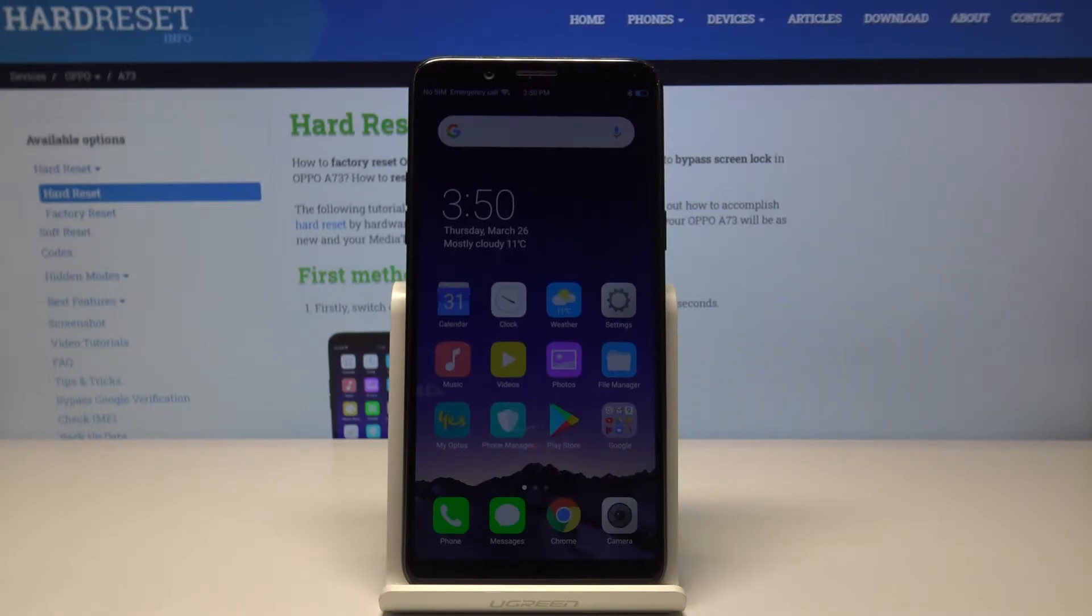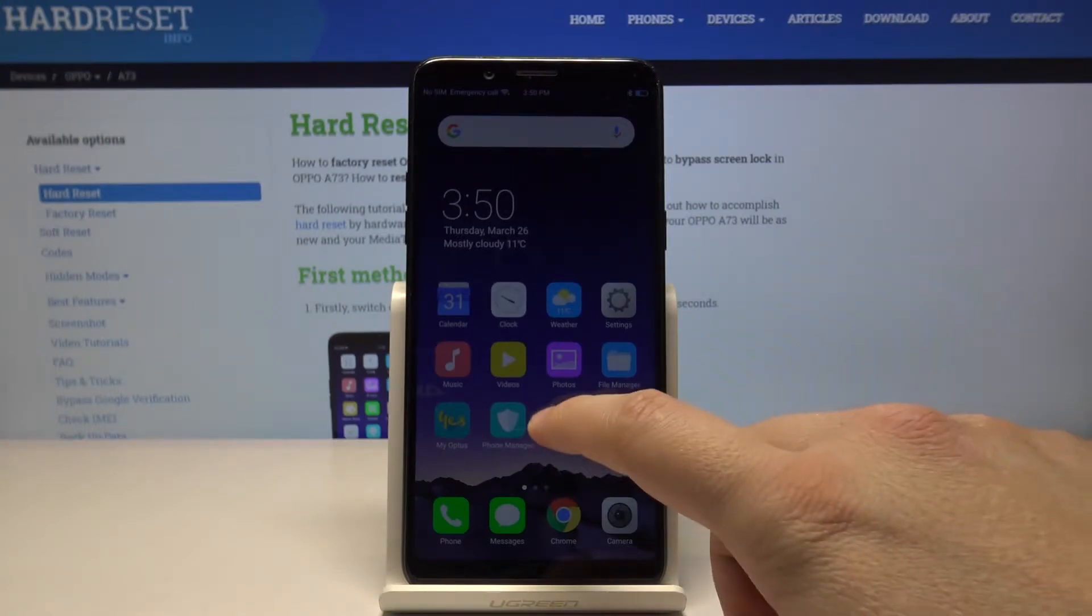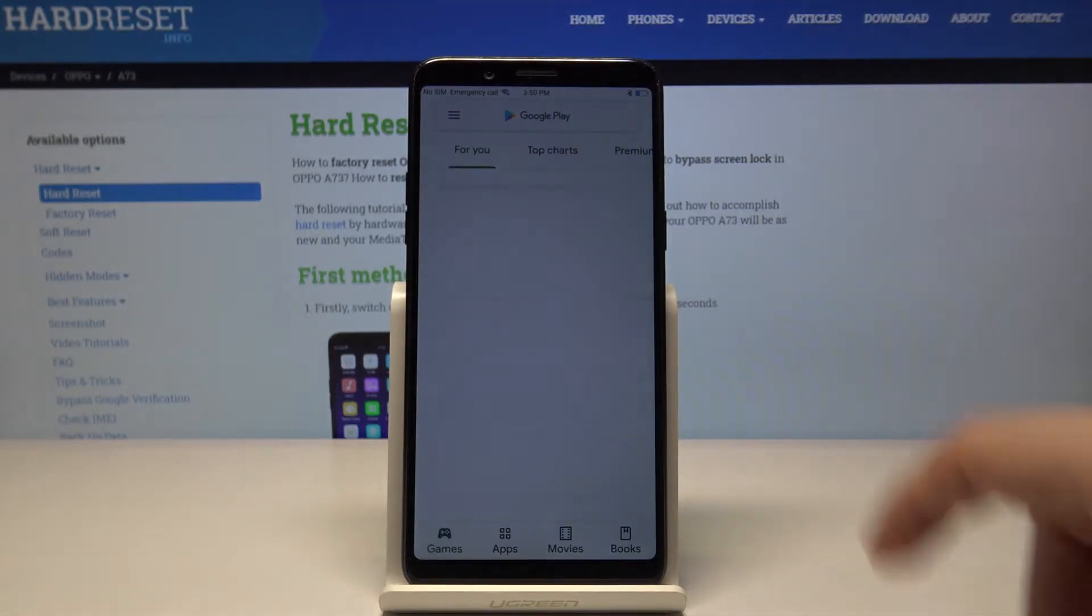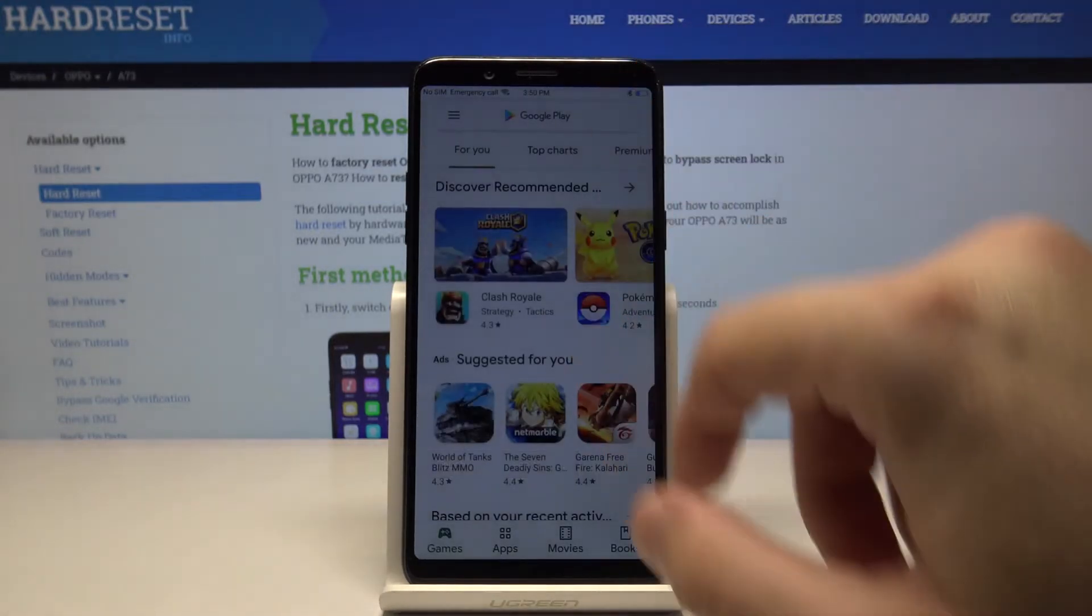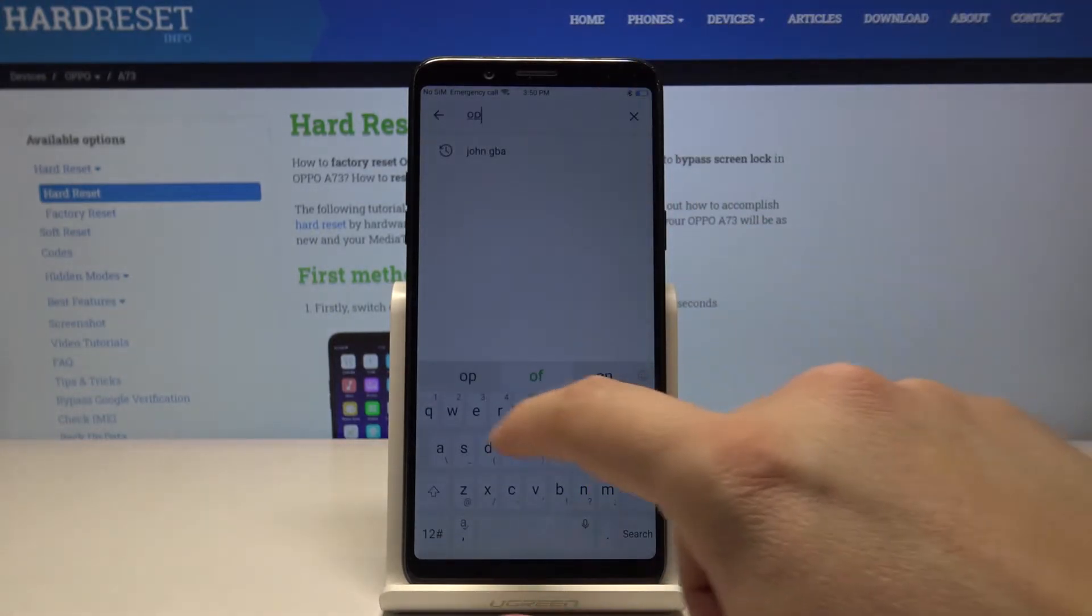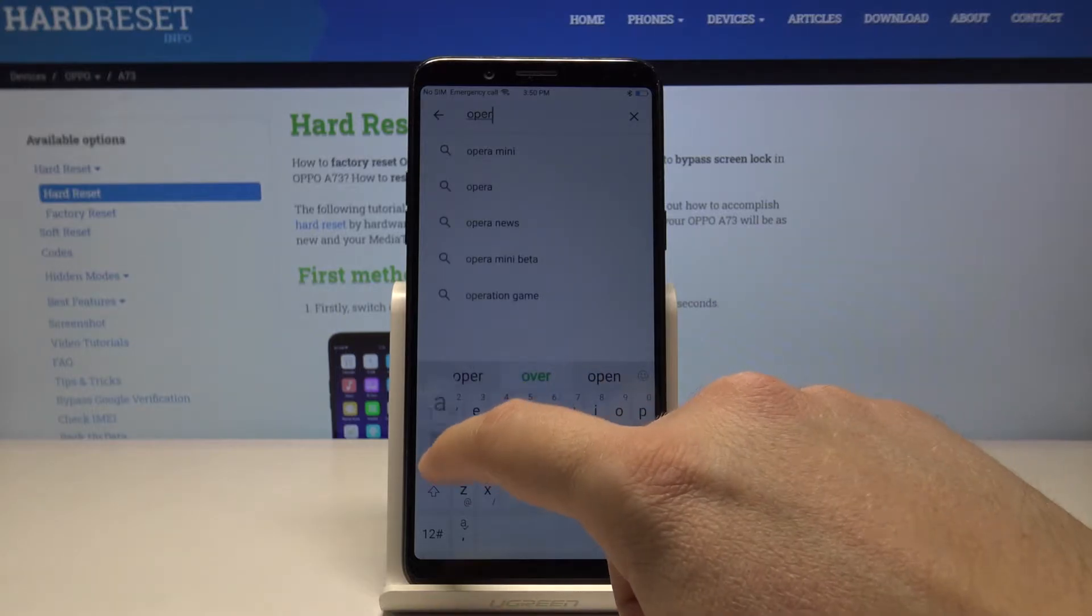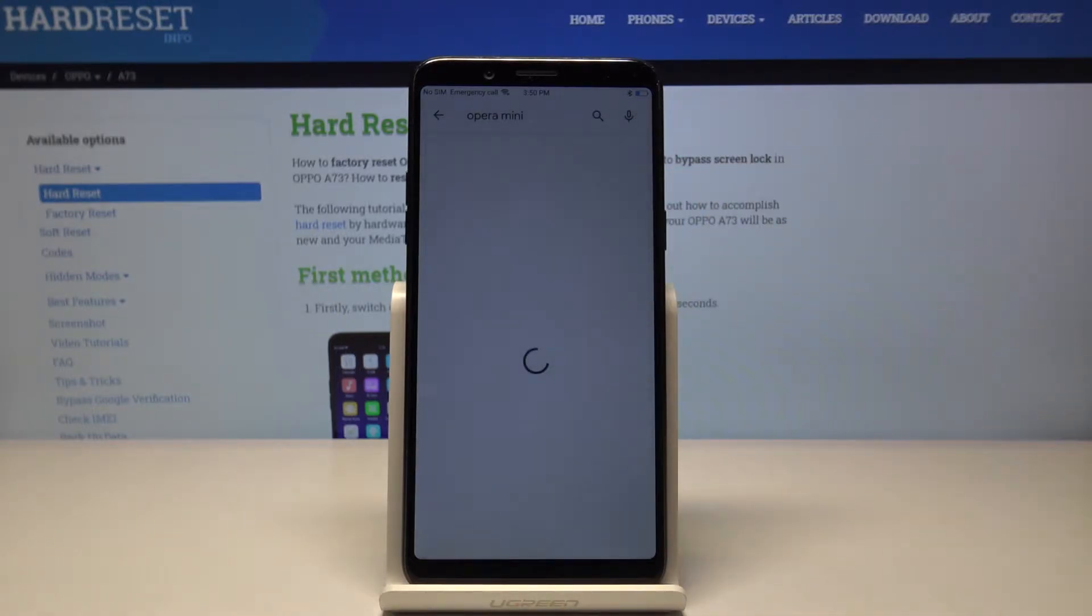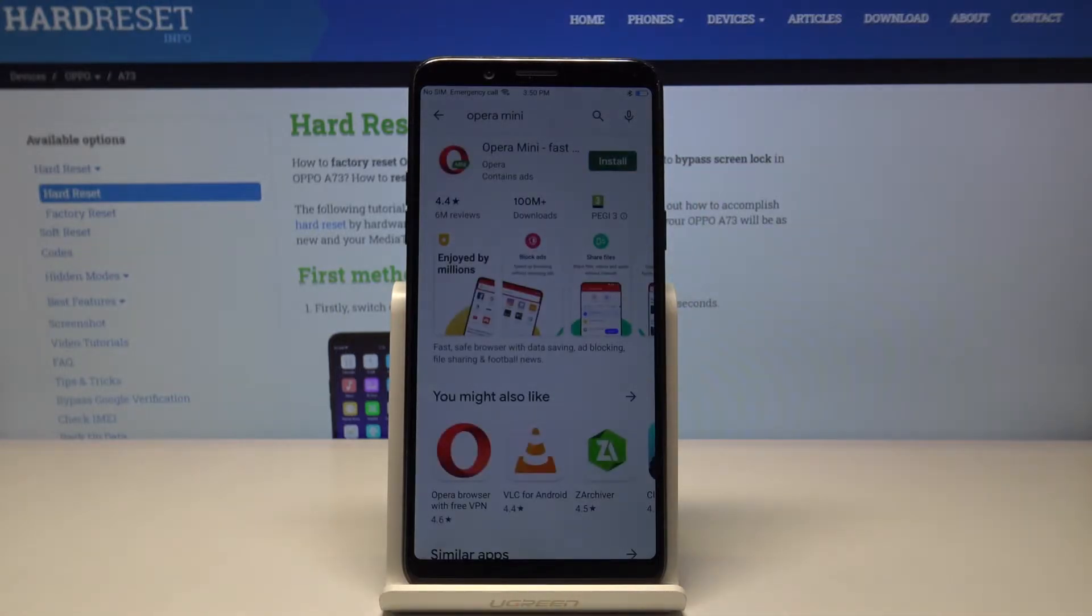Welcome. If you want to use adblock on your Oppo A73, let's move to the Google Play Store. We are going to download Opera Mini because it has built-in adblock.